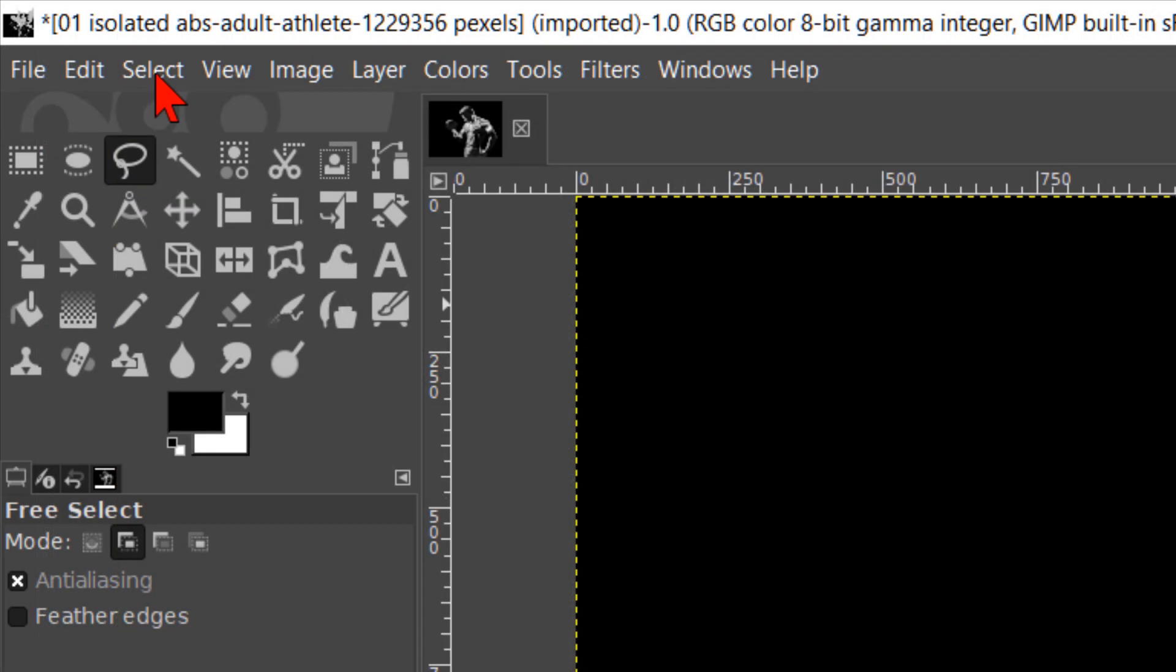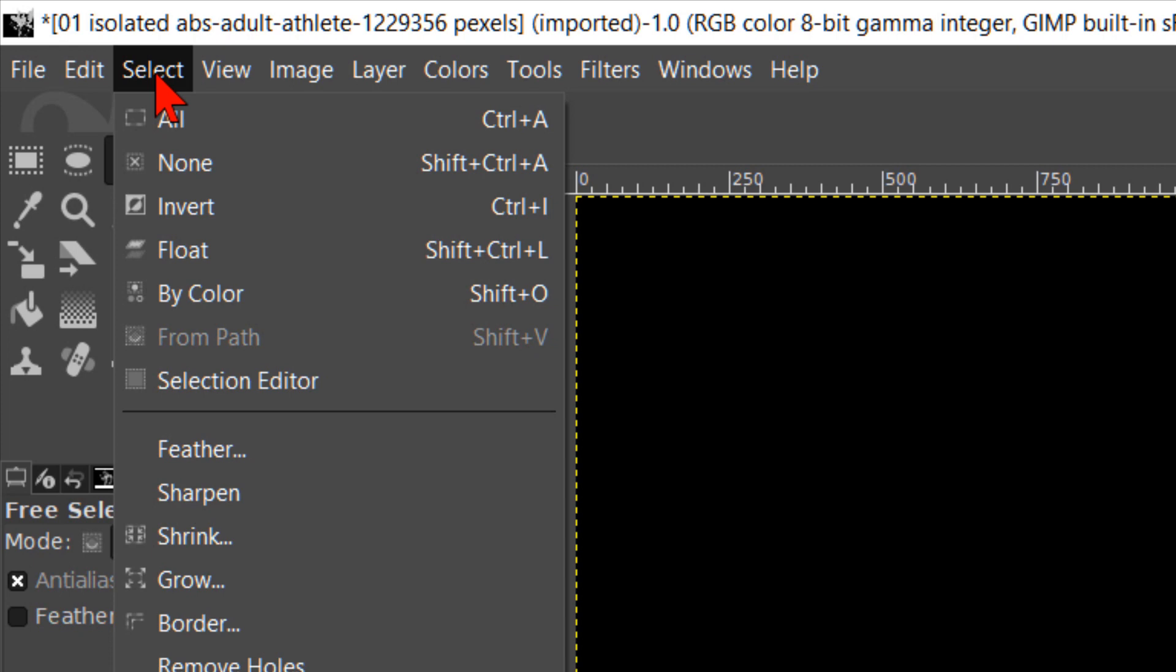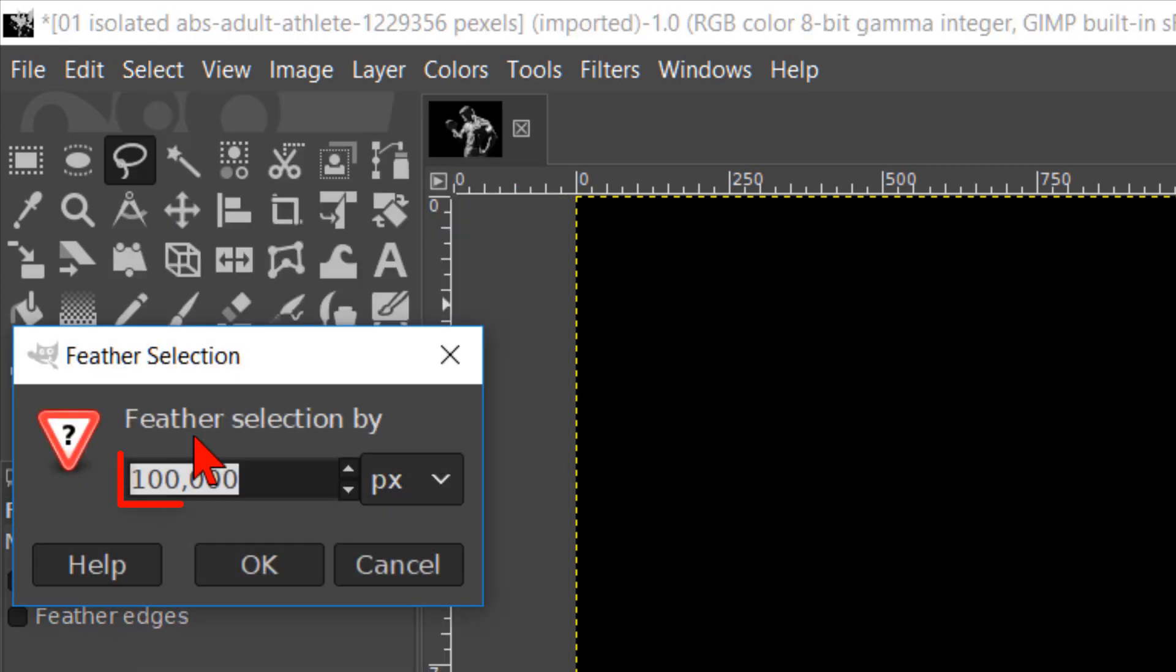Now go to select and click on feather. Feather the selection with 100 pixels to blur the edge of the selection. Click ok.